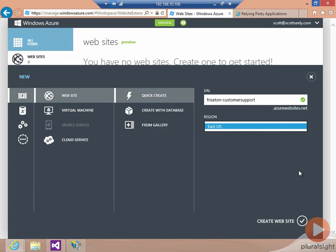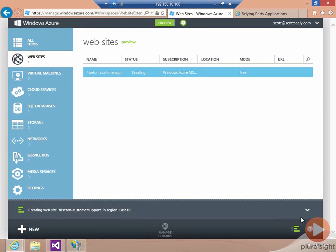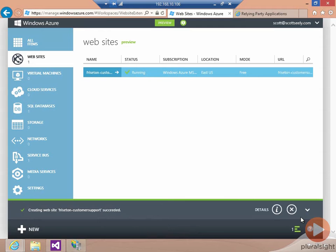Later on, I expect that Windows Azure websites will be available globally, and this region dropdown will give you more options. We then tell Windows Azure to go ahead and create the website. In a few seconds, our website will be ready for us.